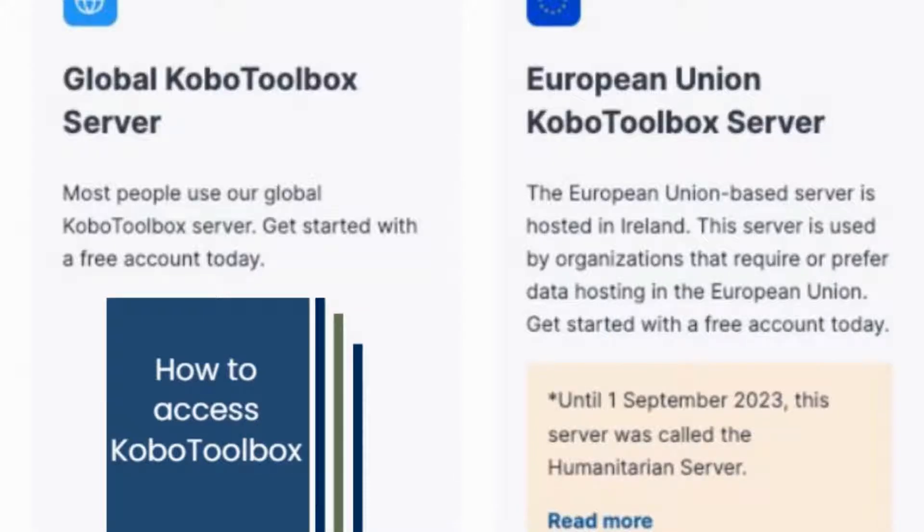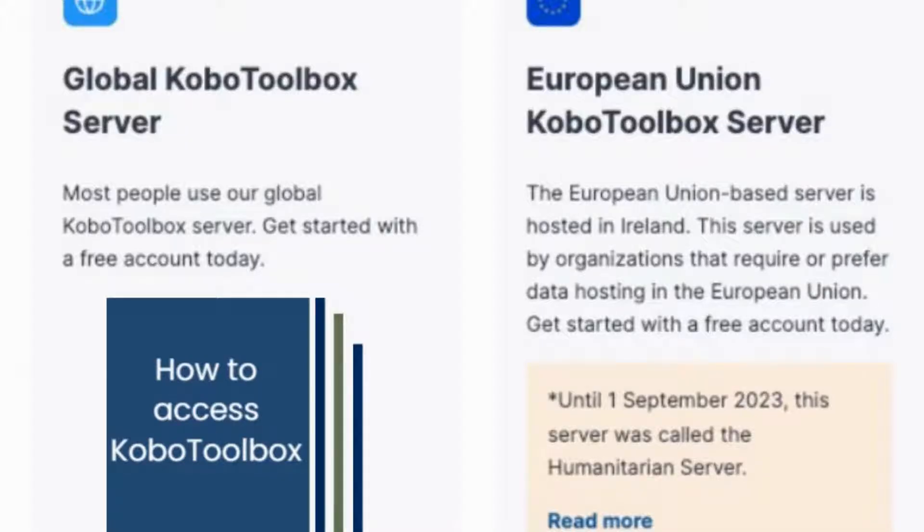On the Create an Account page, enter the details on the form and click Create Account. Kobo Toolbox will send you an email with a link to activate your account. If you did not get the activation email, check your spam folder.